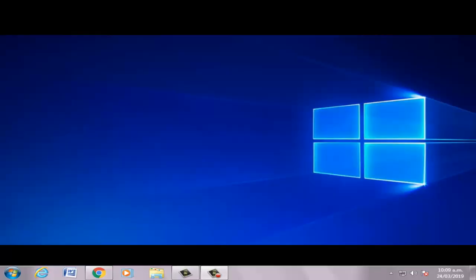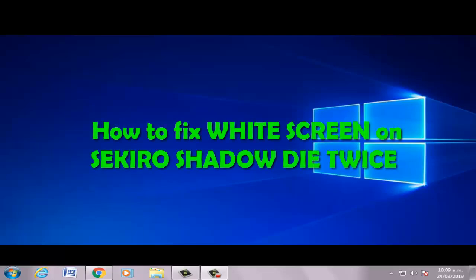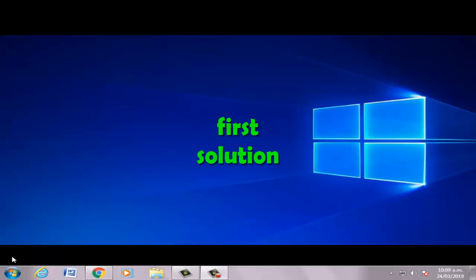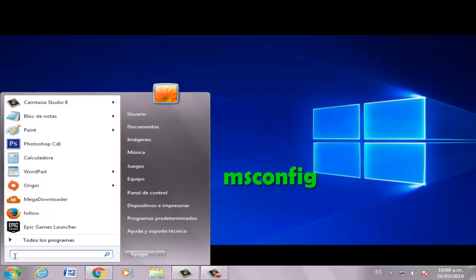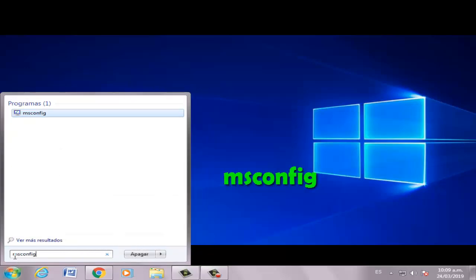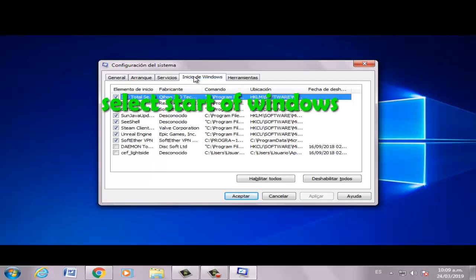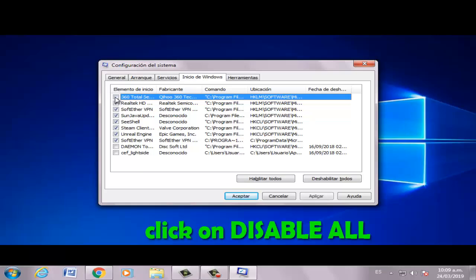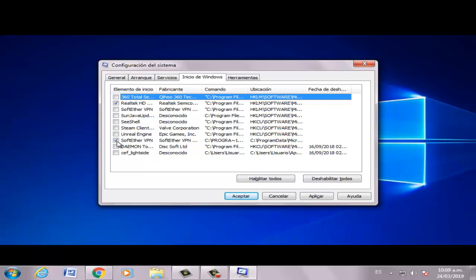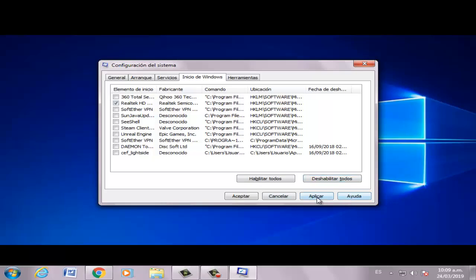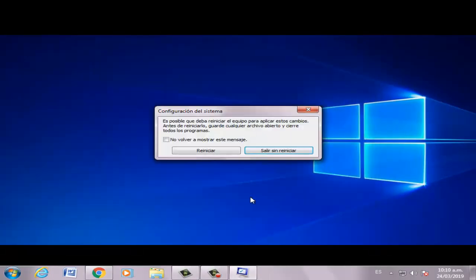Hi boys, welcome to the video: how to fix widescreen secure shadow type. First solution: go to Start and write 'msconfig', press Enter. Now select the option, click here, apply, then restart PC.